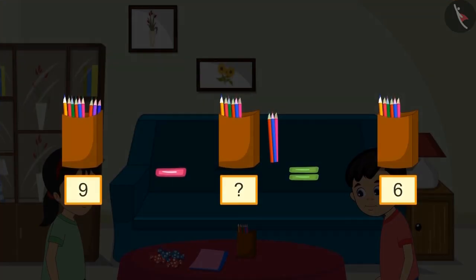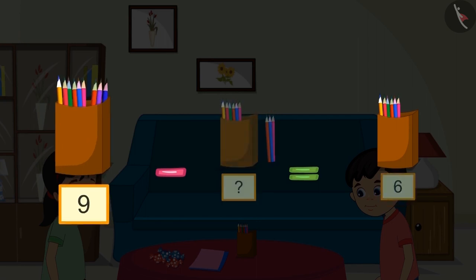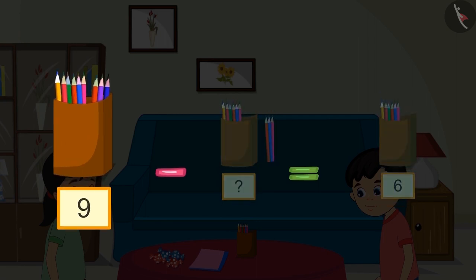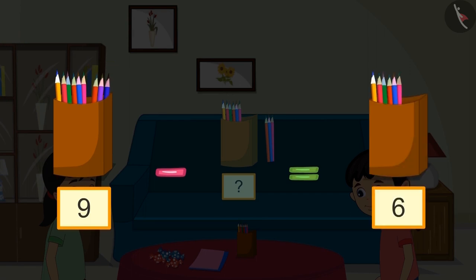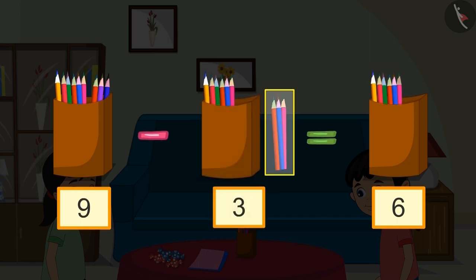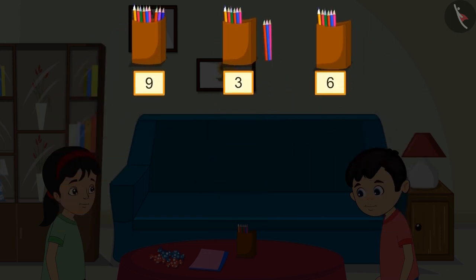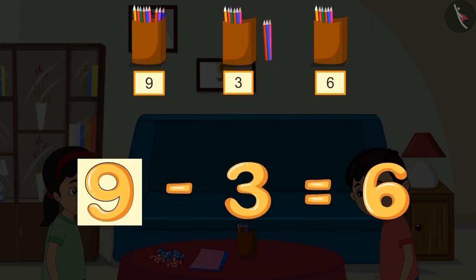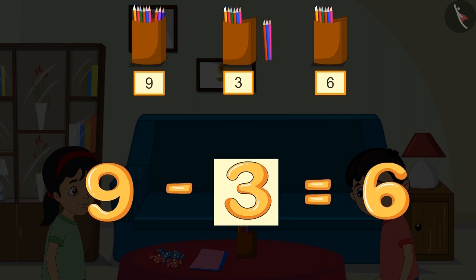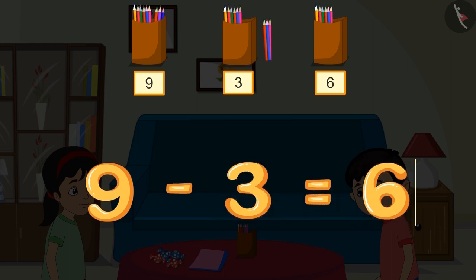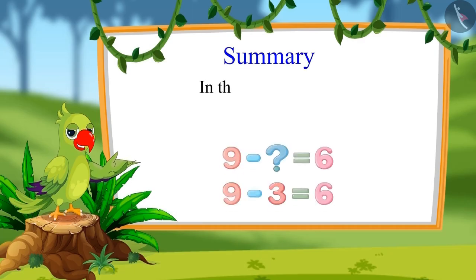We can solve this in another way. There were nine pencils in the box and after Chotu took some pencils, six pencils were left. This means out of nine pencils, six pencils were left, so Chotu must have taken these three pencils. That means nine minus three equals six.